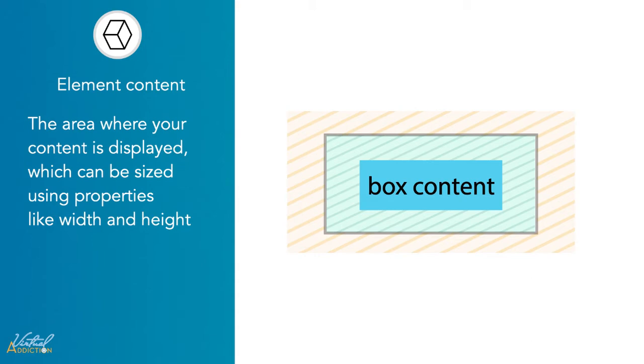This can range from text, an image, buttons, just about anything. While it's quite direct in definition, it should be noted that content can also be empty space as well. You may find an instance where you need to create an empty element to be used as a creative component within your website.